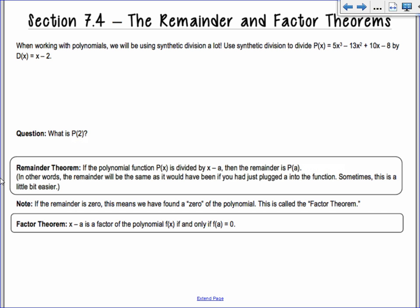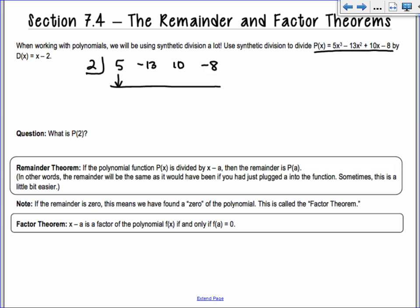We're going to use synthetic division to divide 5x³ - 13x² + 10x - 8 by x - 2. When I divide by x - 2, what do I put in the backwards L? Positive 2 — it's always the zero of the divisor. So if we set the divisor equal to 0 and solve, we get x = 2.